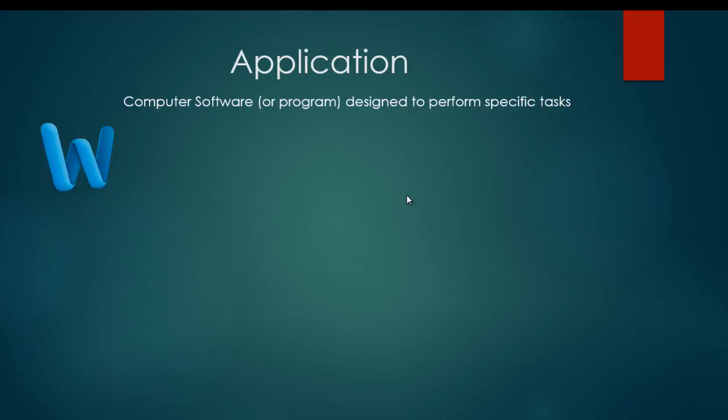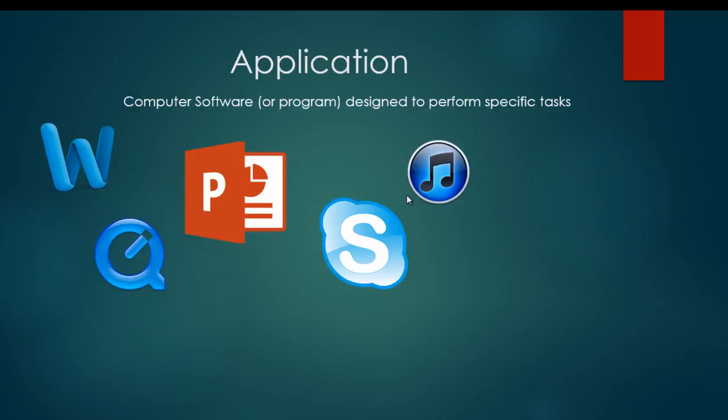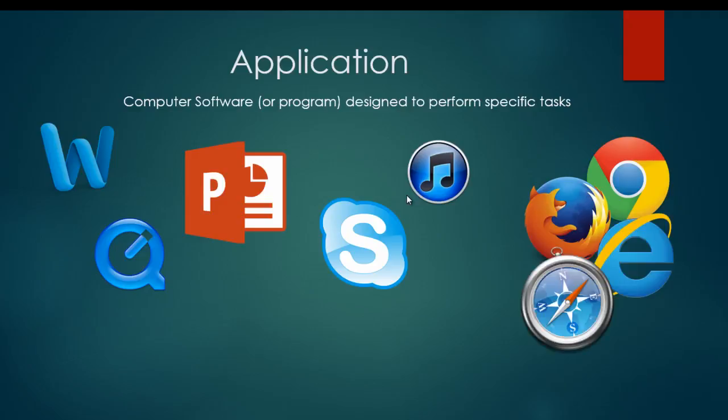Examples of applications include Microsoft Word, PowerPoint, QuickTime, which is a video player, Skype, which is conferencing software, iTunes, which allows you to play music, and then there's web browsers like Chrome, Firefox, Internet Explorer, and Safari.